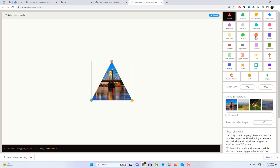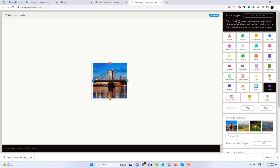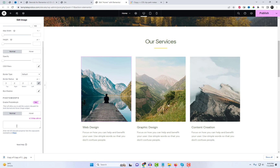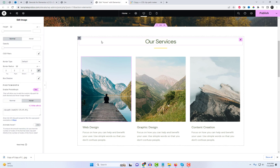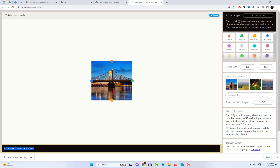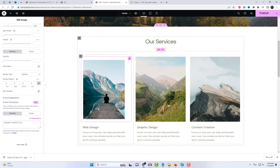Open the Clip Path Generator website and let's create some clip path code. You can also generate custom code to create a new clip path for both the normal and hover states.